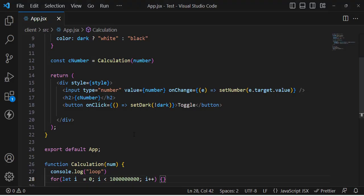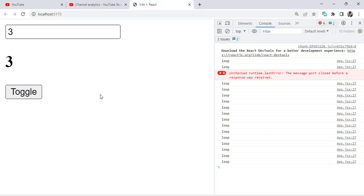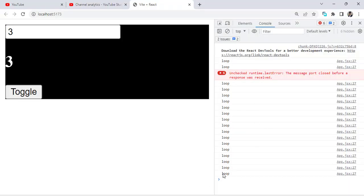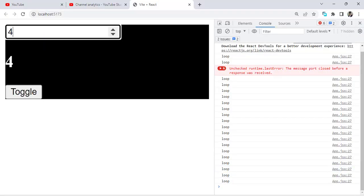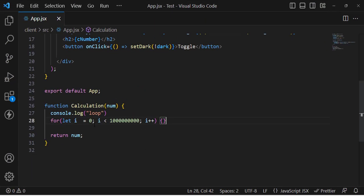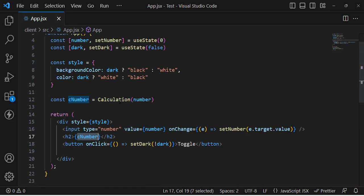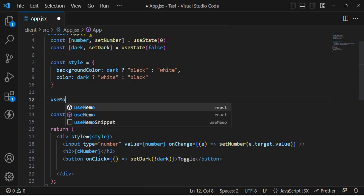The issue is that whenever we press the toggle button, it calls the calculation function again. We don't need to call that function whenever we press the toggle button — we only need to call that function when we change the number. So for that purpose, we use the useMemo hook.